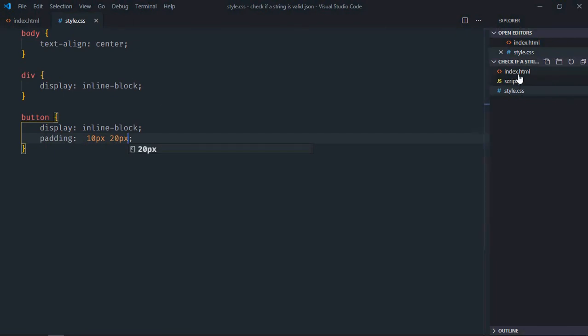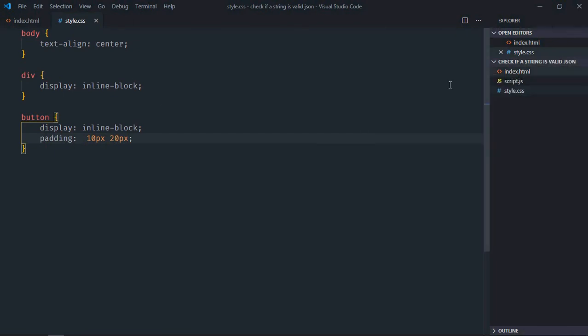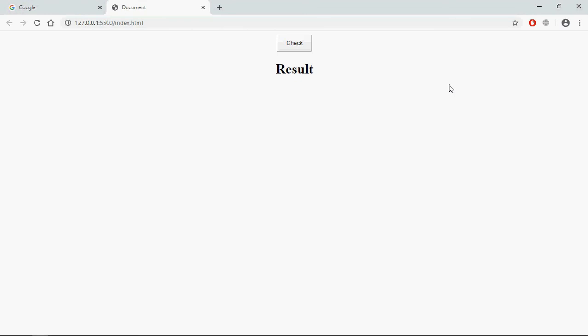Save it, open this one in the browser. And this is the output. Now let's try to understand how it will actually work. I will create one JSON string in the JavaScript file. Now on the click of the check button I want to verify if it's valid or not. So let's go to JavaScript file.